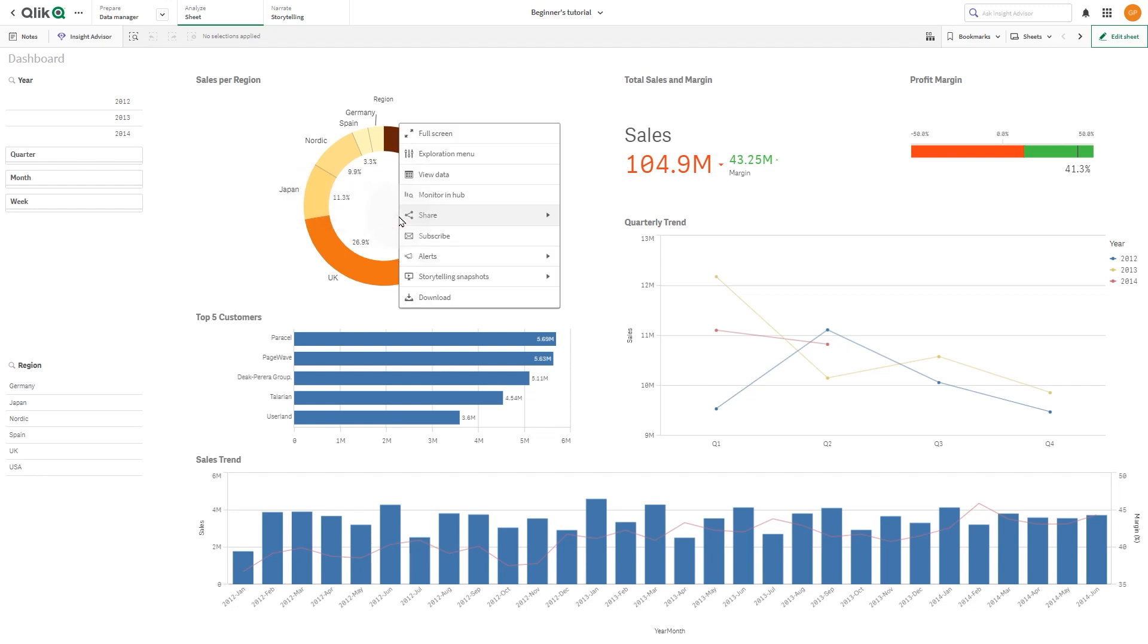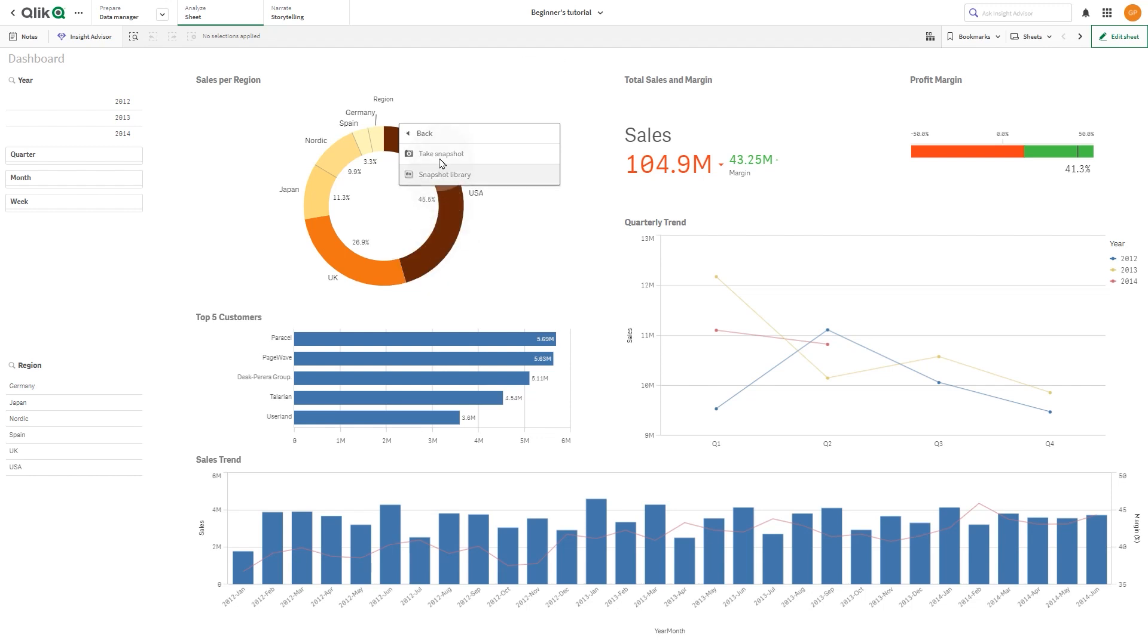To take a snapshot, right-click on the visualization you're interested in, and select Storytelling Snapshots. Then select Take Snapshot.